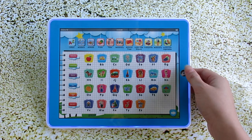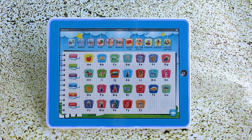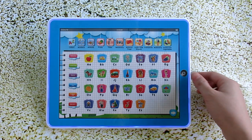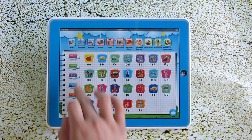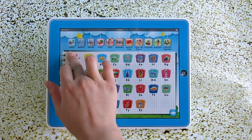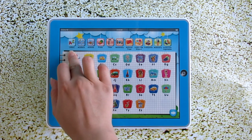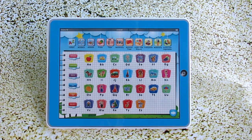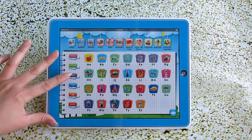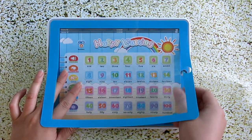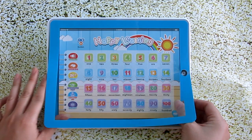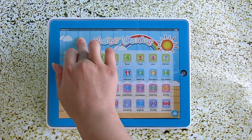Do you know the letters? Please tell me. A, B, C, D, E, F, G, H, I, J, K, L, M, and numbers.